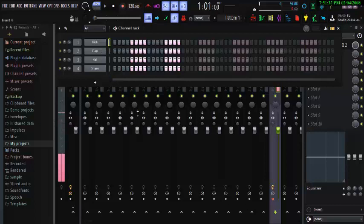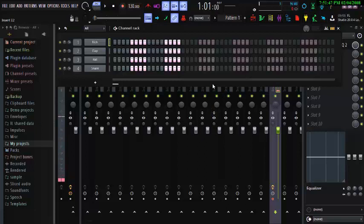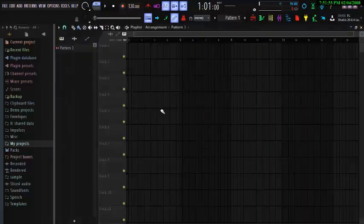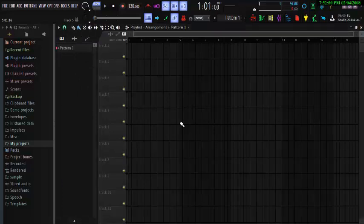Without wasting much time, I'm going to show you how I make FL Studio dark. On all the interfaces that you are seeing, I think it's very beautiful and I like working on it. It's quite easy and simple, and it doesn't cost you anything. So here we go — the FL Studio skin that you see is quite simple.